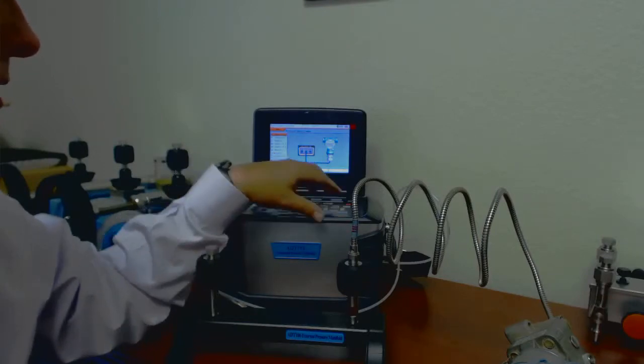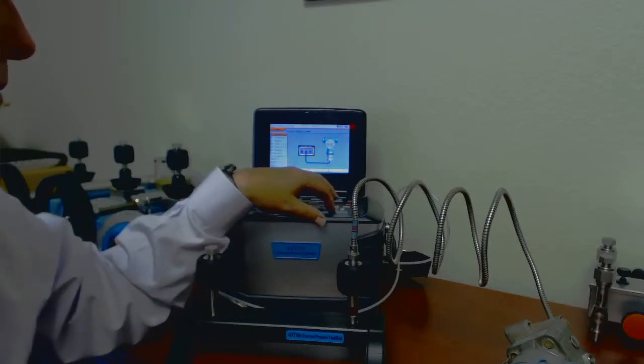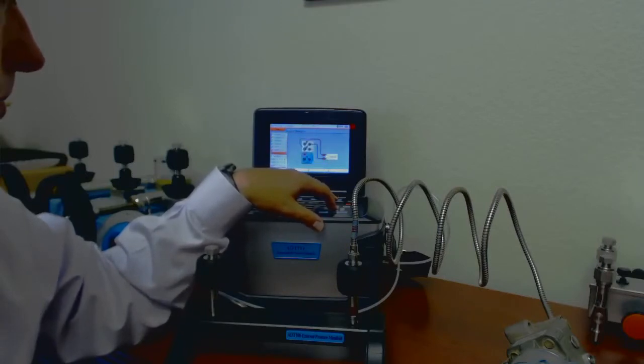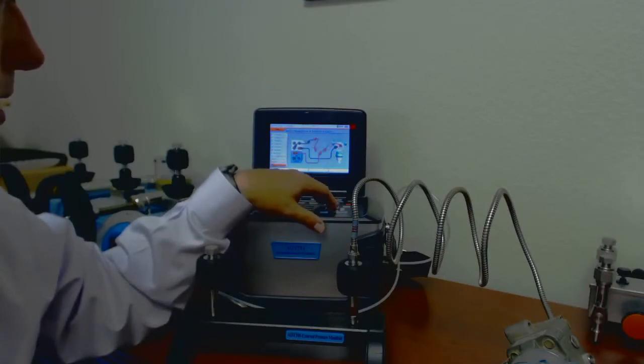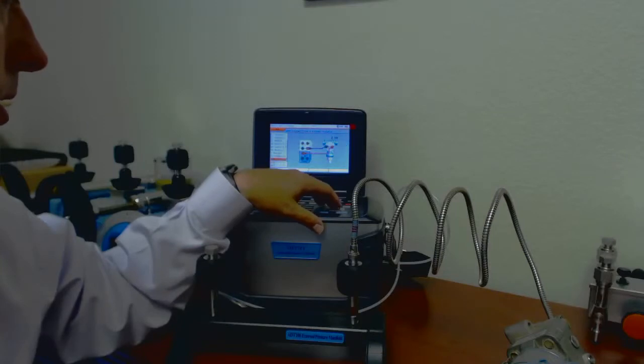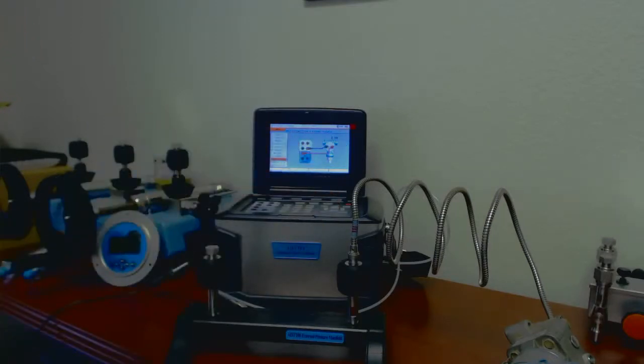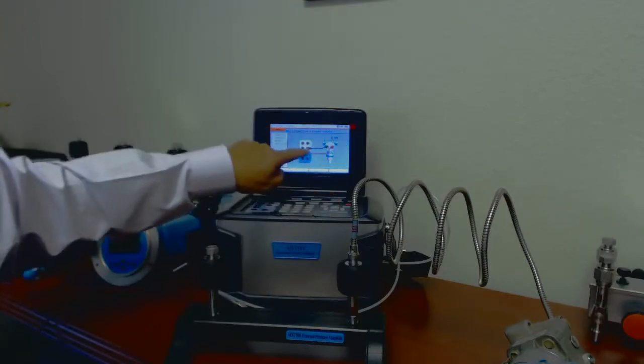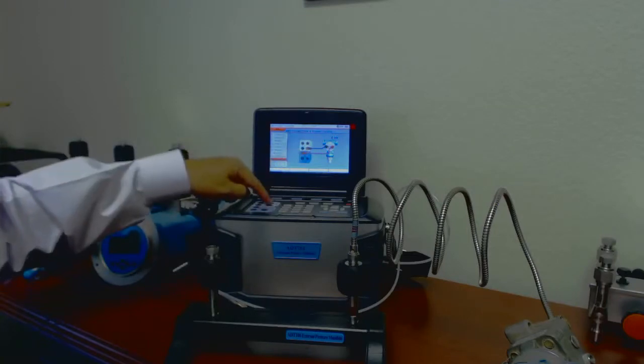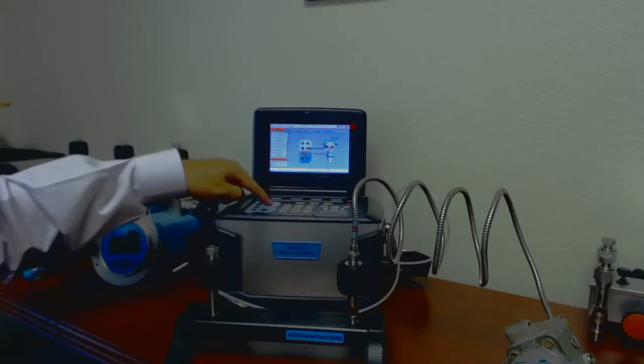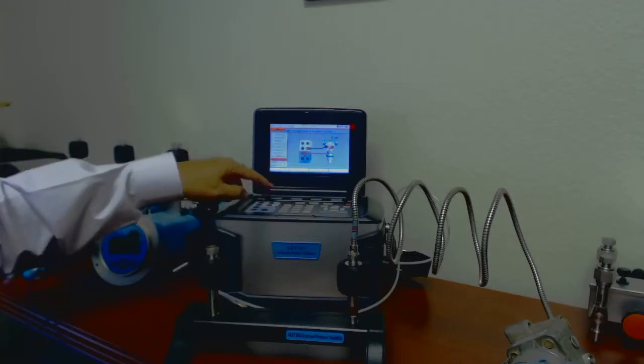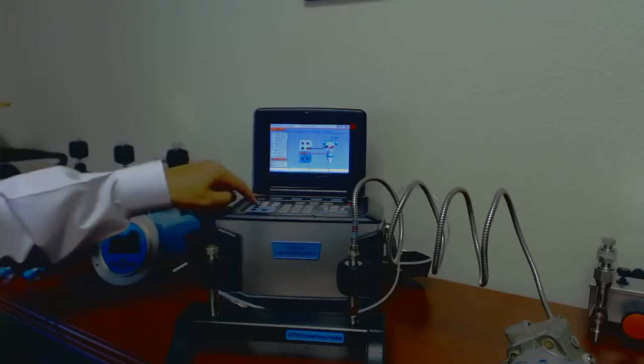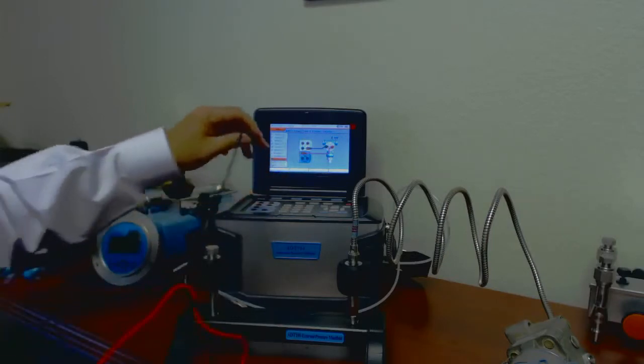Down here is a HART pressure transmitter. That tells me that I'm supposed to put my black lead into the top one here, and my red lead, my hot lead into the bottom one here.